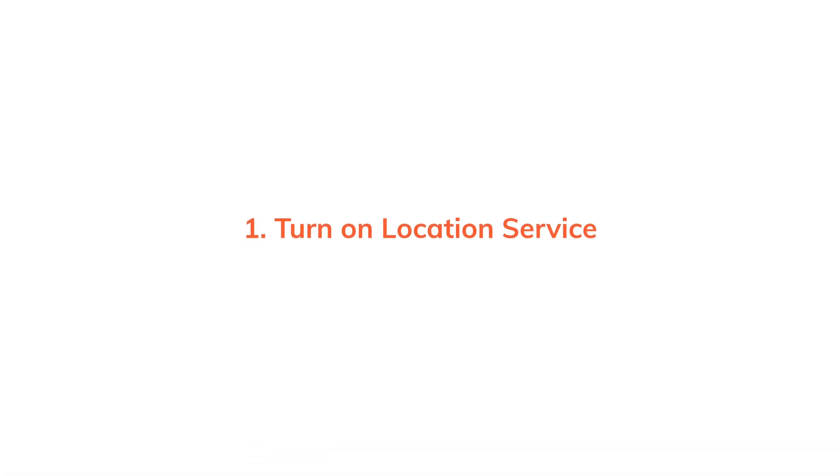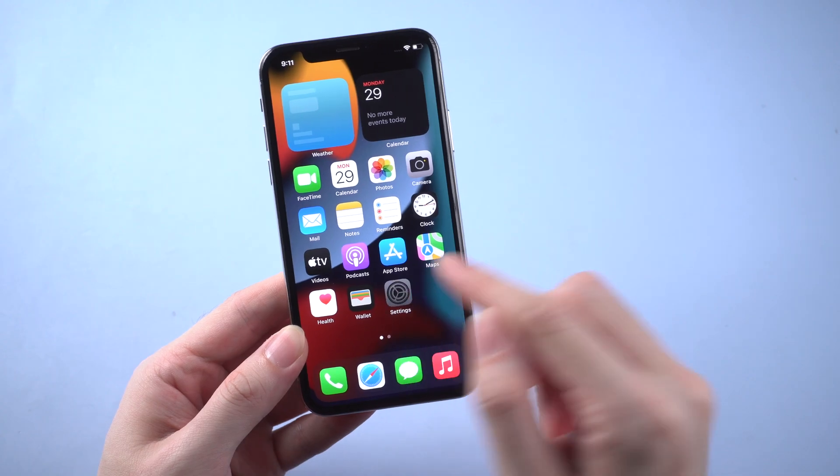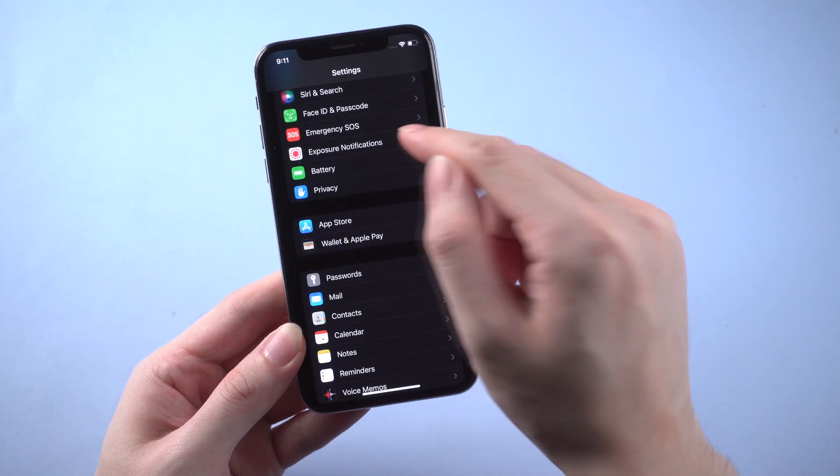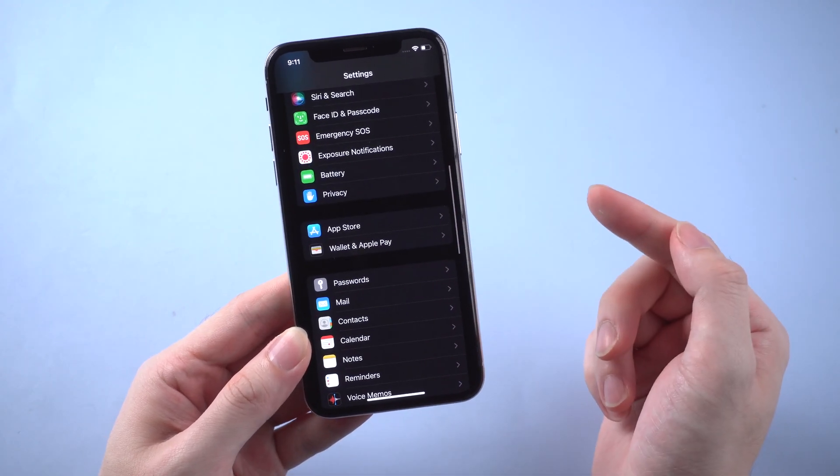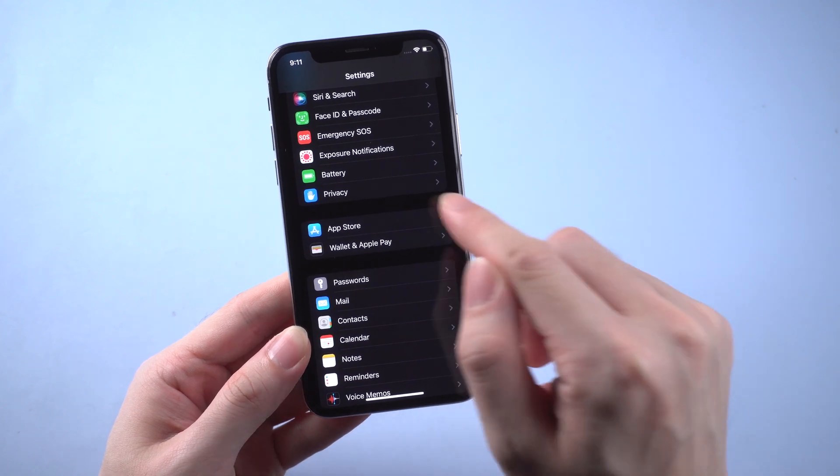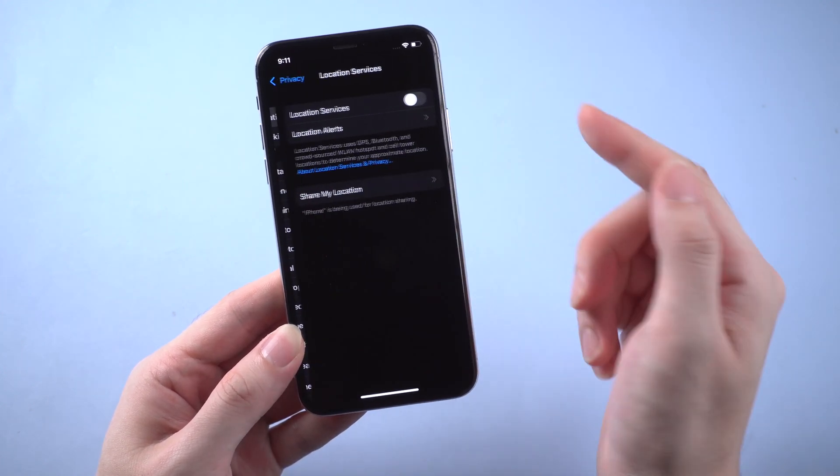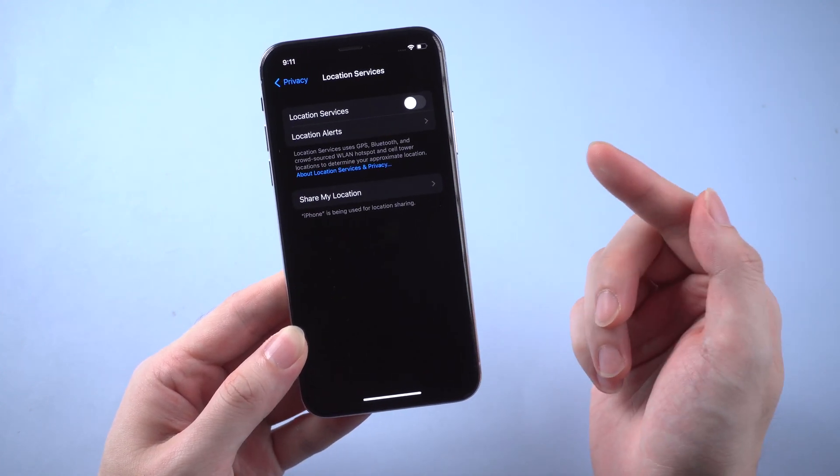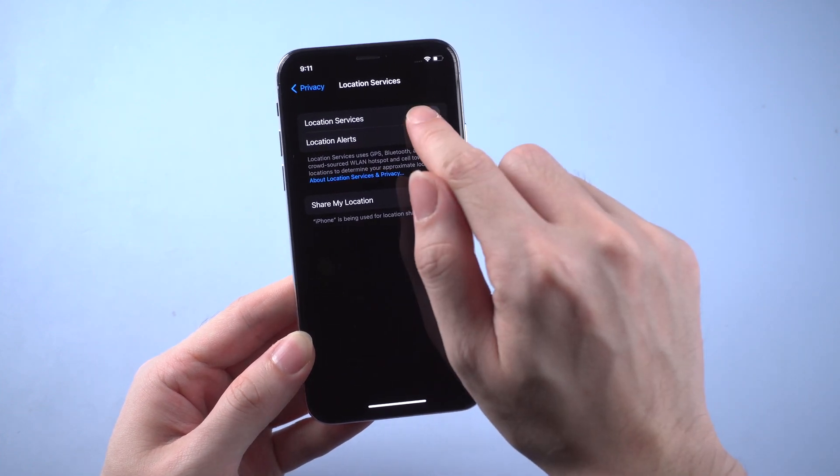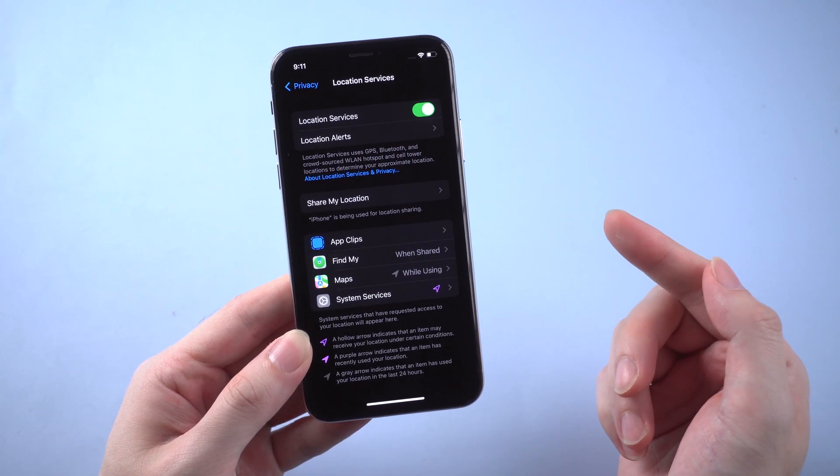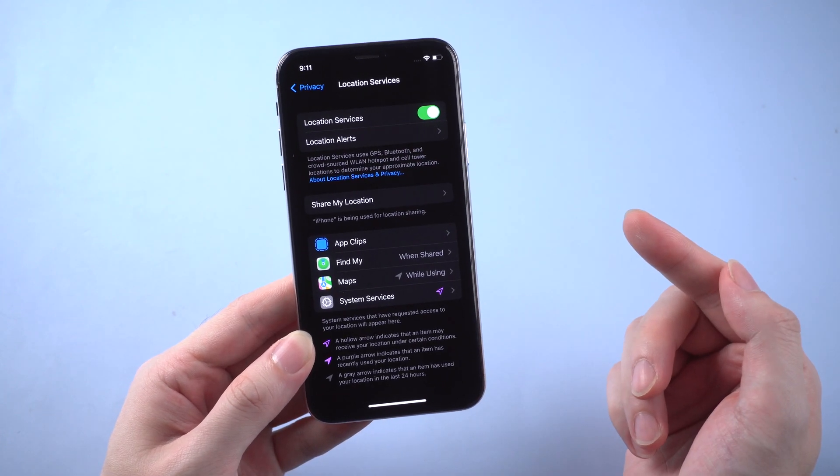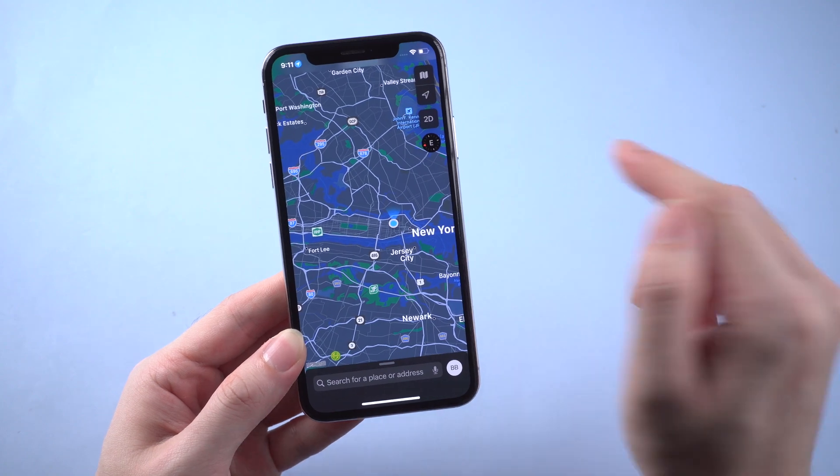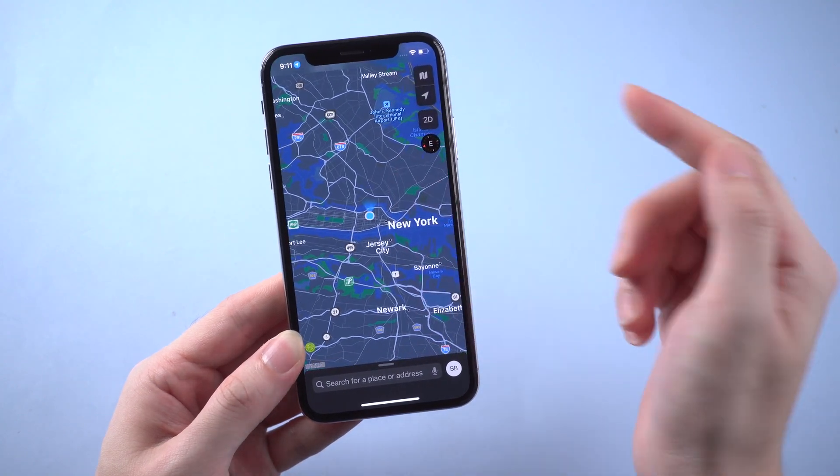The first thing you should check is if the location service is on or not. Simply go to Settings on your phone, scroll down to find Privacy, and tap it. You should see the Location Service. To enable this, toggle on the Location Service button. Then go back to Maps app to see if the service is available now or not.